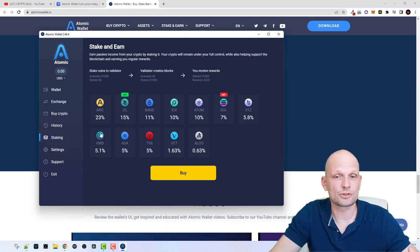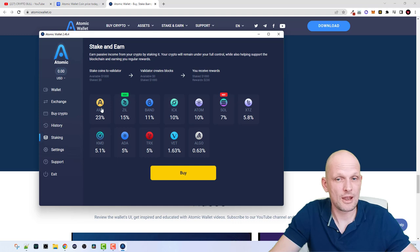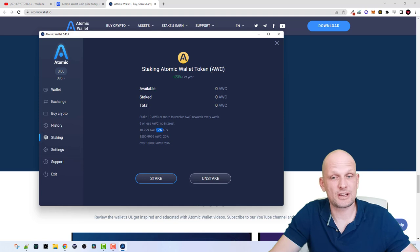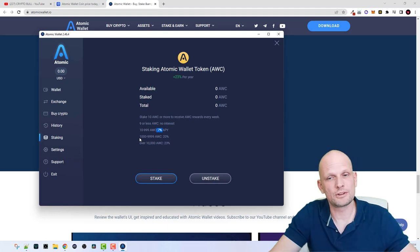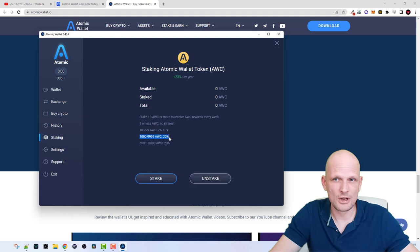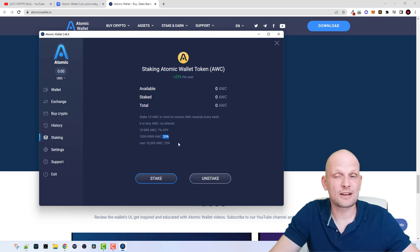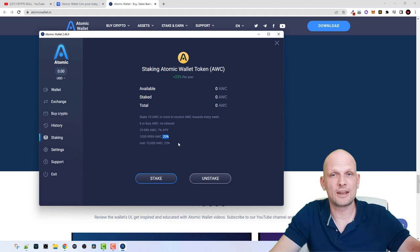Now let's get into staking. There are many different cryptocurrencies you can stake here. You can stake the AWC token for up to 23% — but there is one catch: if you are staking only up to 1,000 AWC tokens you will make only 7%, but if you are staking more than 1,000 AWC tokens you will make 20%. So if you decide to stake AWC, I would recommend getting no less than 1,000 tokens. In my opinion, Atomic Wallet is one of the best wallets out there and that's why I'm also staking AWC.